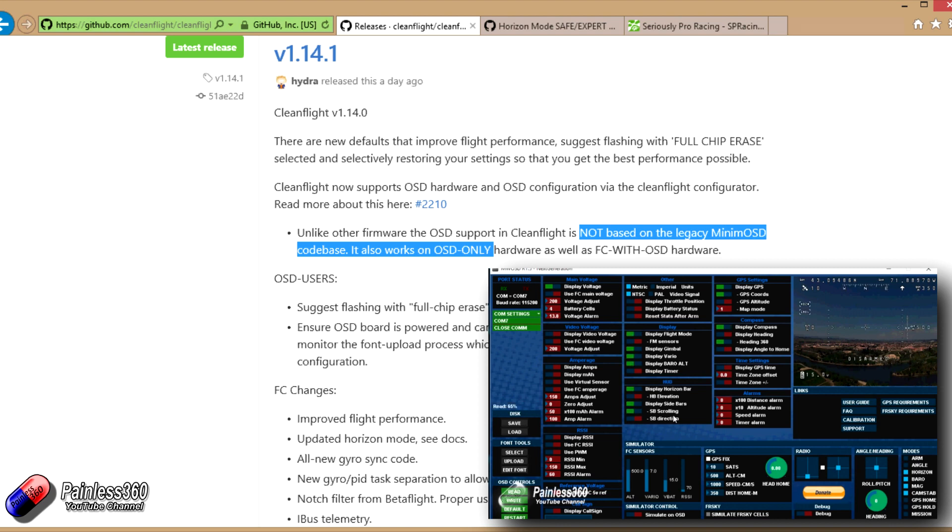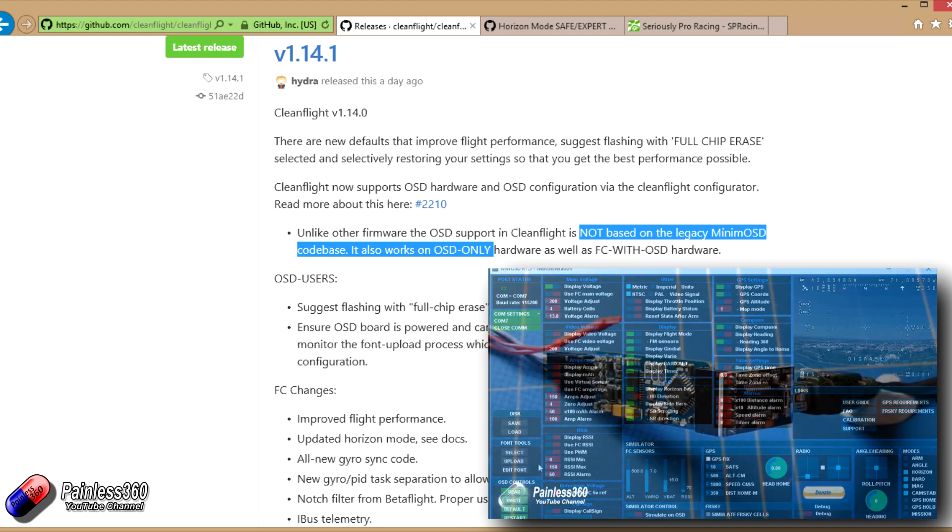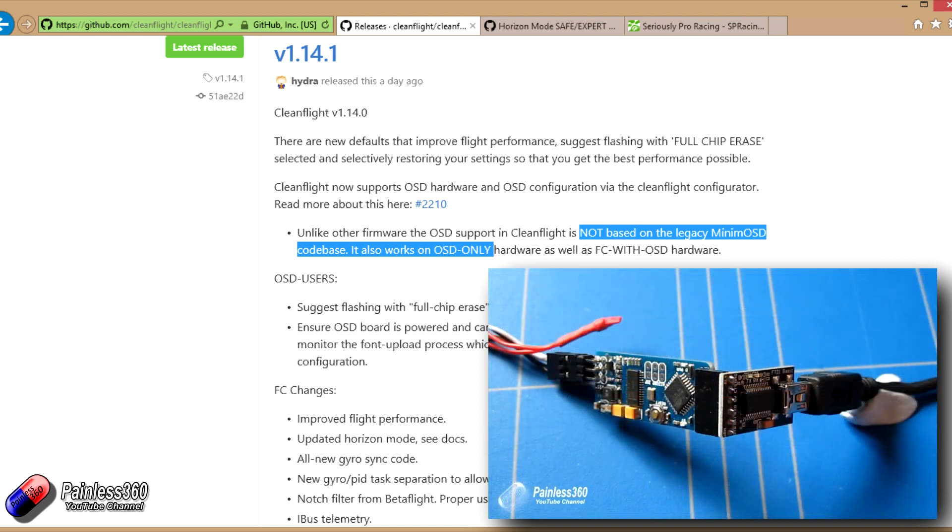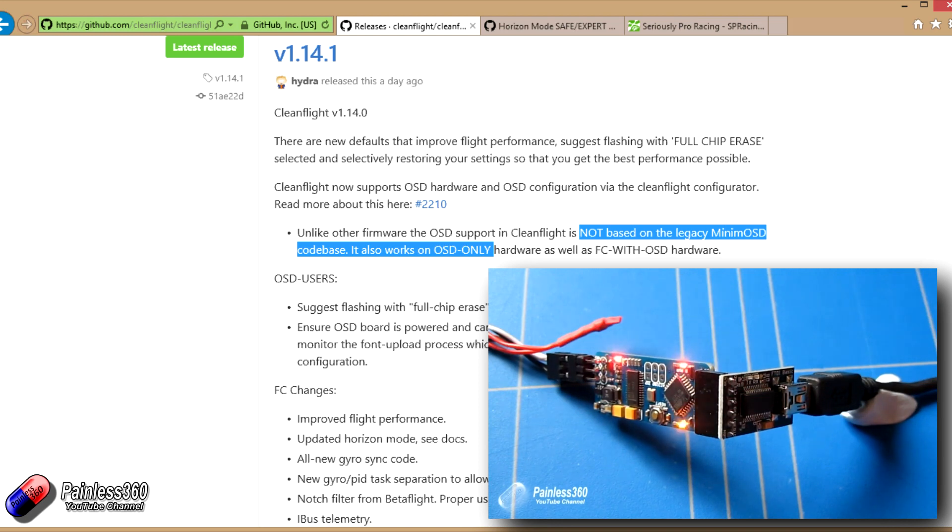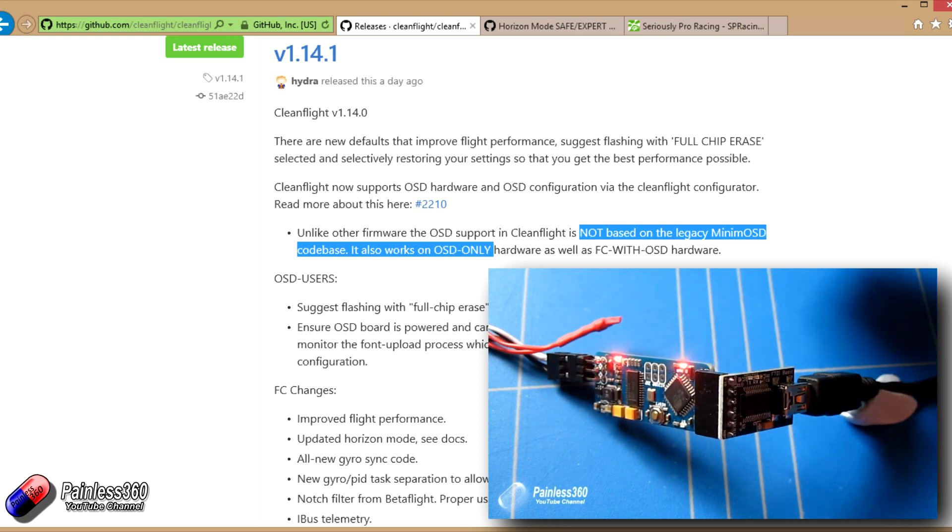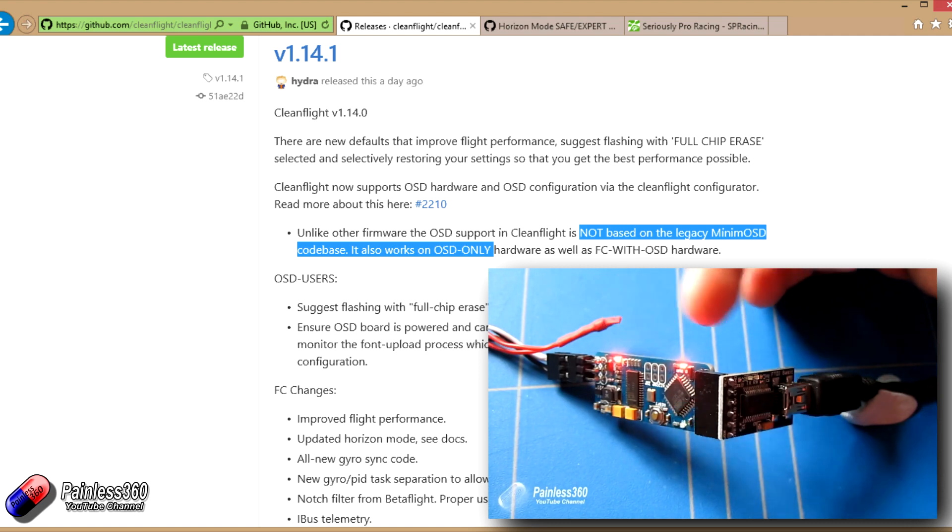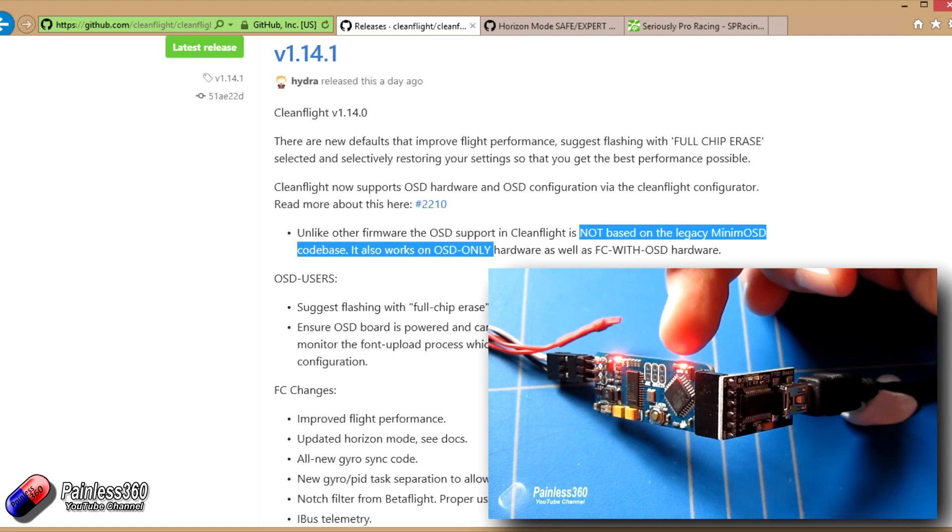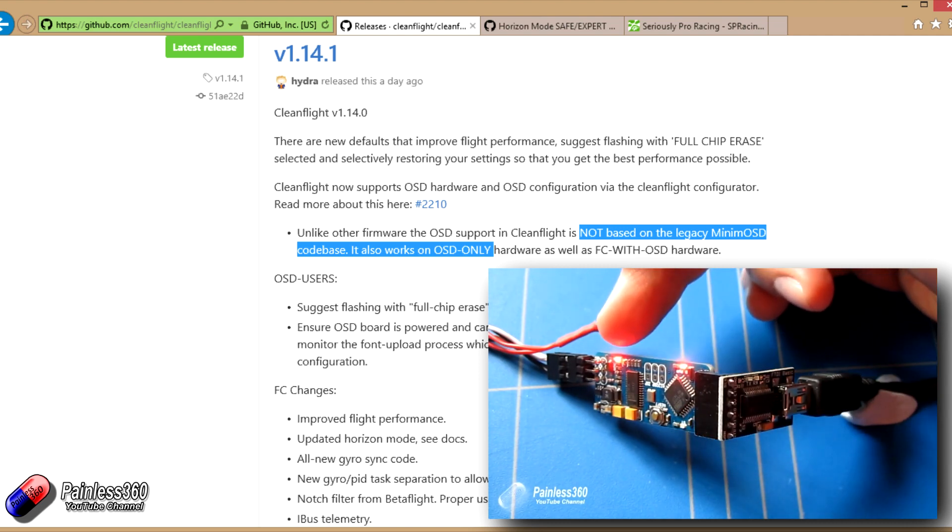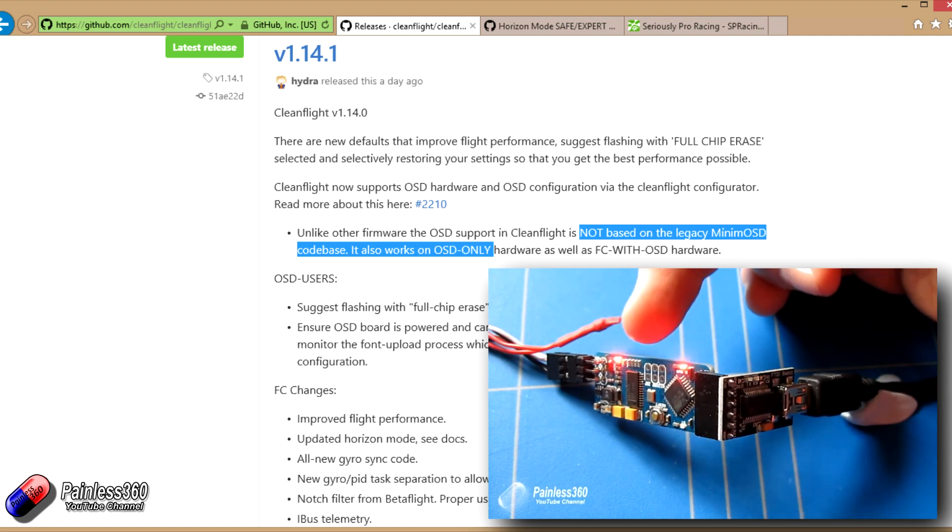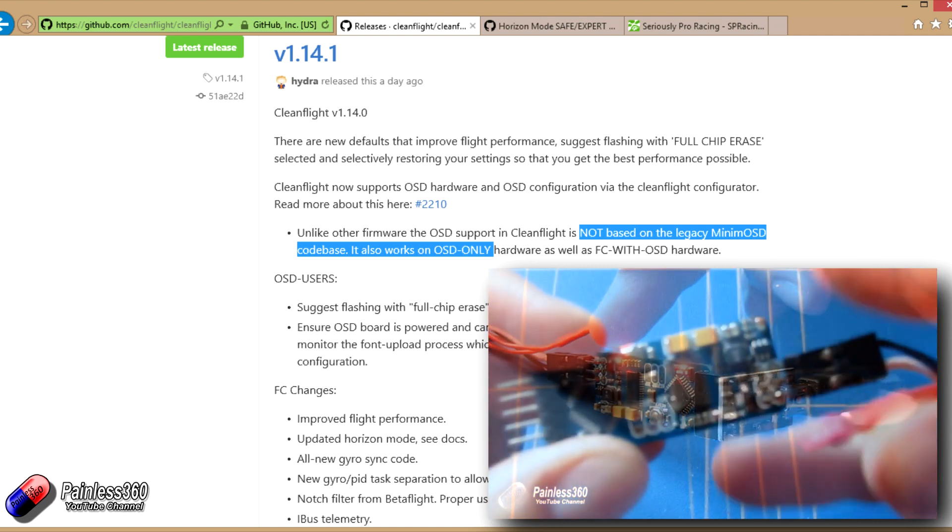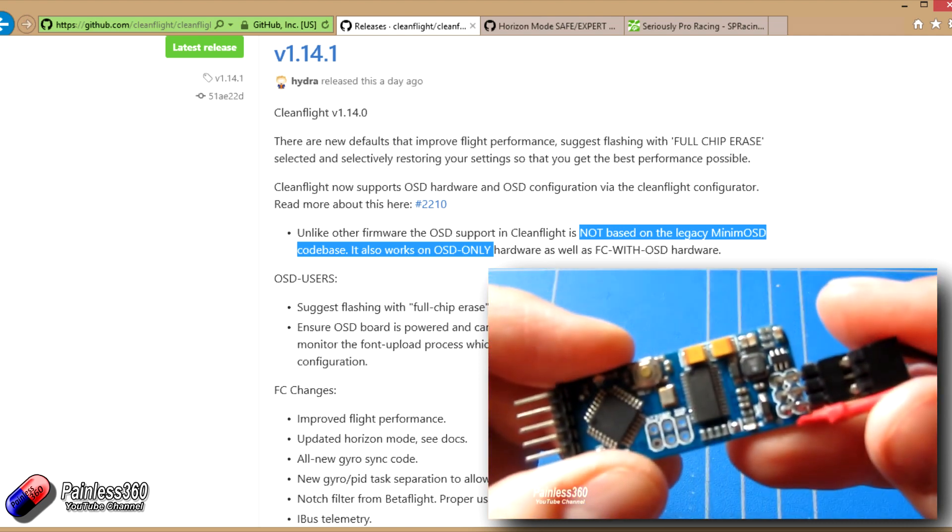We've done loads with MinimOSD boards, adding them to Seriously Pro F3s and other flight controllers on the channel. Those of you that have been with us a while will know an awful lot about MinimOSD and how flexible it is.